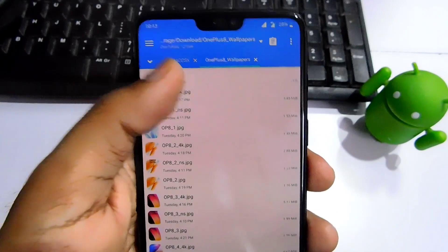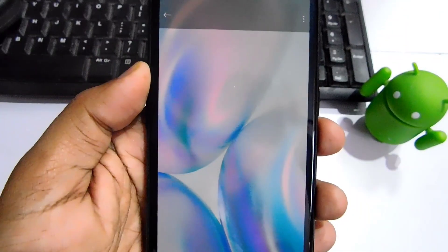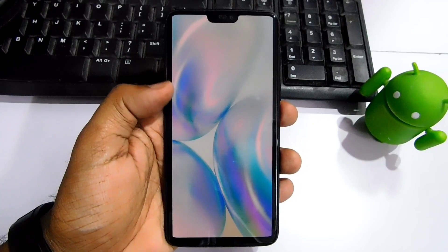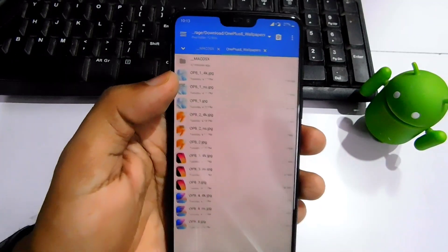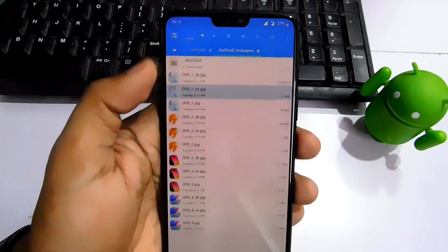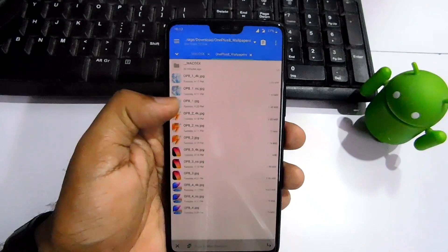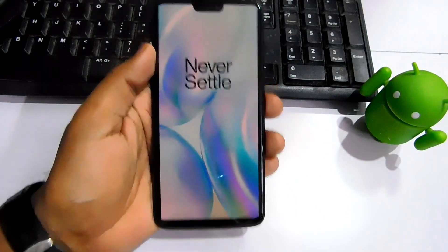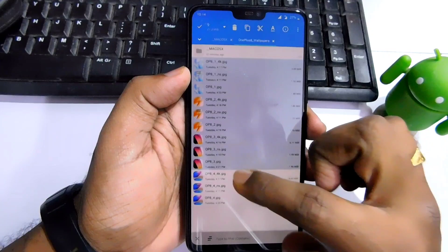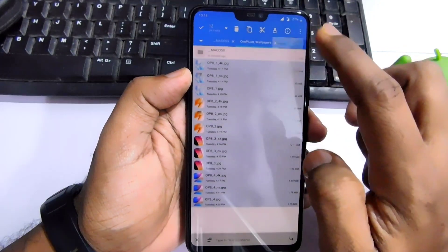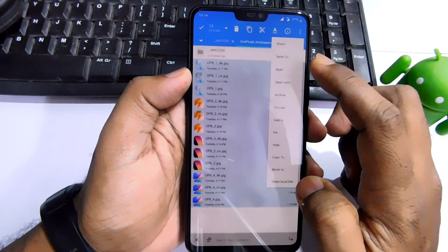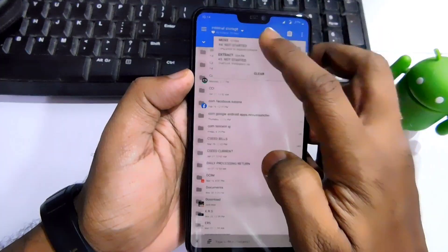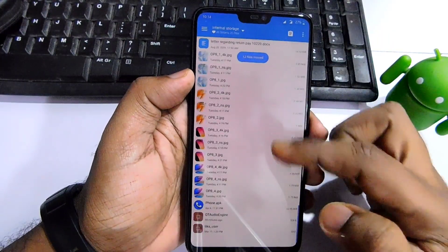Actually, there are only four static wallpapers — the other four wallpapers come with the Never Settle logo. So there's one version of each wallpaper without the logo and one with the Never Settle logo. That way we get all eight wallpapers. You have to copy these wallpapers and then paste them under storage.